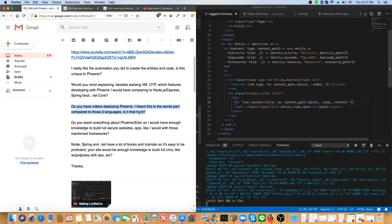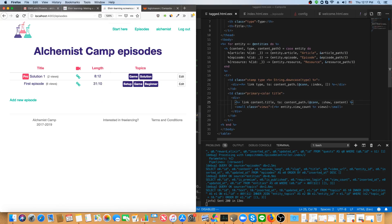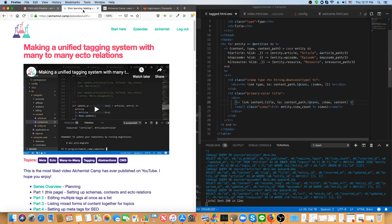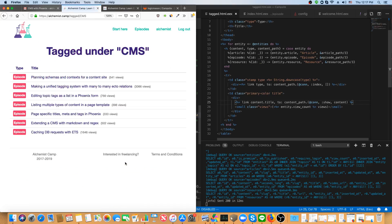Just to give you an idea of what I'm doing, I'll just change something on Alchemist Camp now. So I've got two episodes with a game tag running locally. And you can see if I click on game, it doesn't show which one is pro and which one isn't.